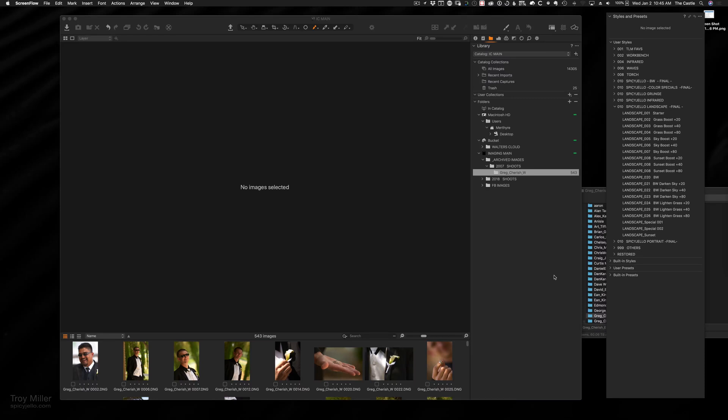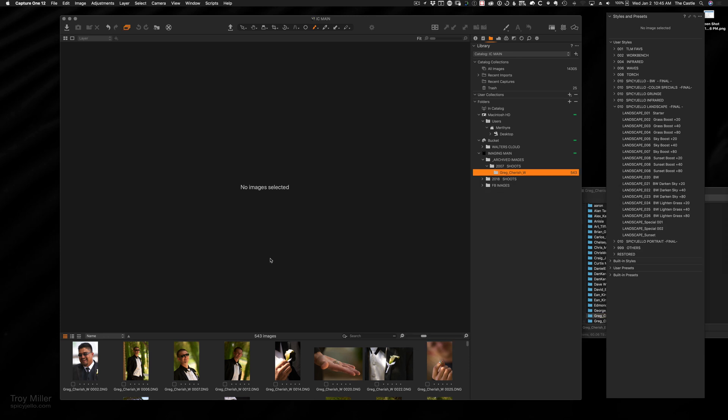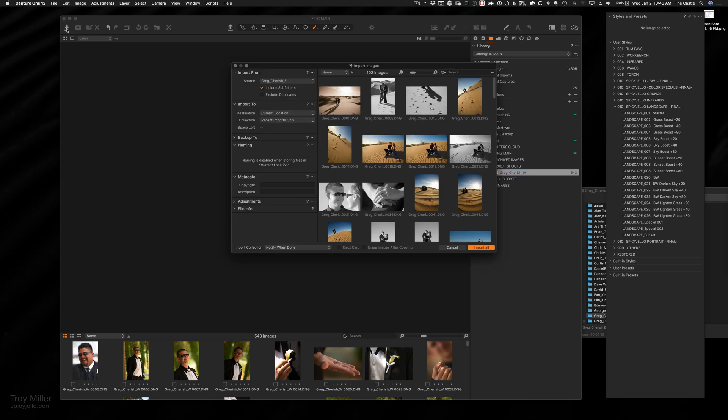Hello again, this is Troy Miller with spicyjello.com. I've had some people asking me how to get images into Capture One, and for me it's very similar to a method that I use for Lightroom. That is drag-and-drop—couldn't be easier.